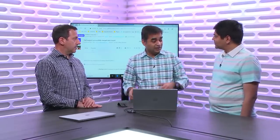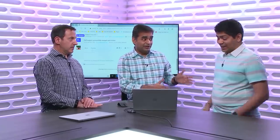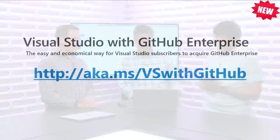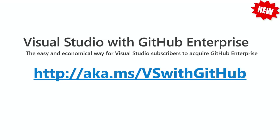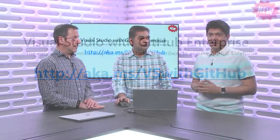And for Visual Studio users, I think you have even better news. I do. So I'm happy to announce that we have a new offering, Visual Studio with GitHub Enterprise, which is an easy and economical way for Visual Studio users to acquire GitHub Enterprise. So if you are a Visual Studio Professional or a Visual Studio Enterprise subscriber, you can upgrade to this new offering and save money. You can find more details at aka.ms/vswithgithub. Fantastic.